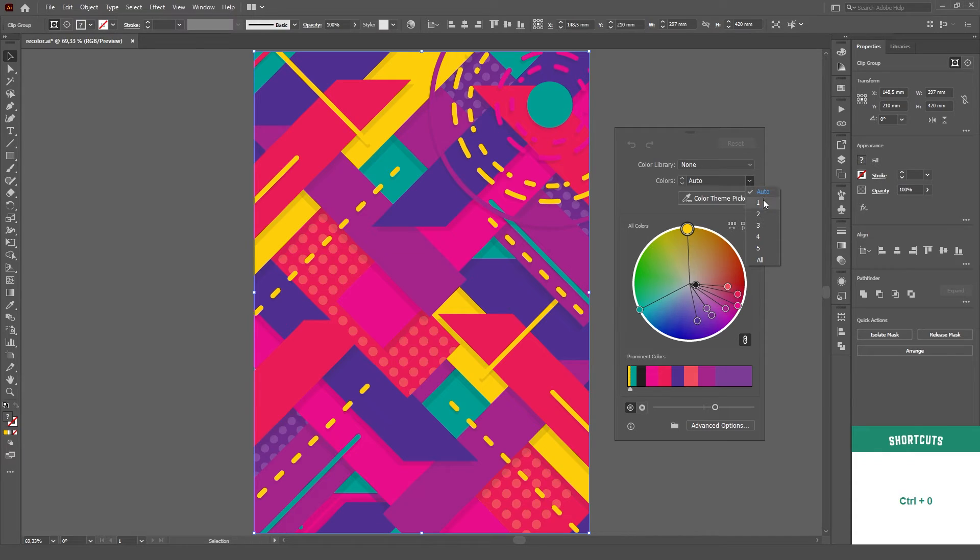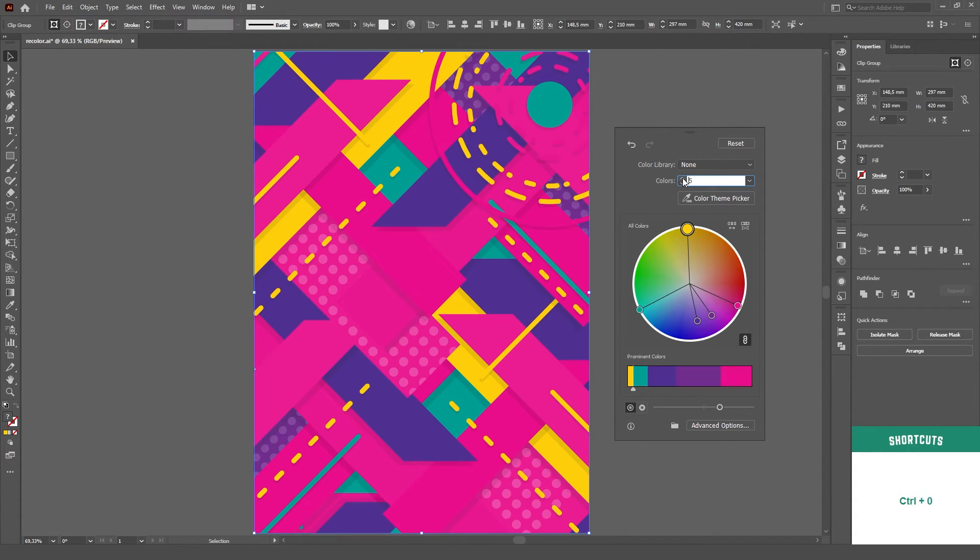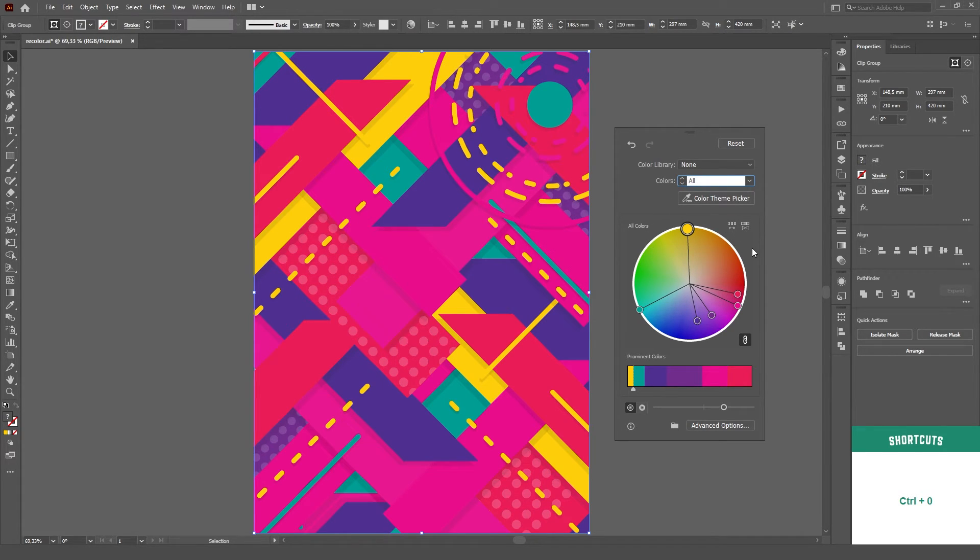Below the color libraries, we can reduce the amount of colors that we have in the selected artwork, if we wish so, but I'm gonna stick to all for now.